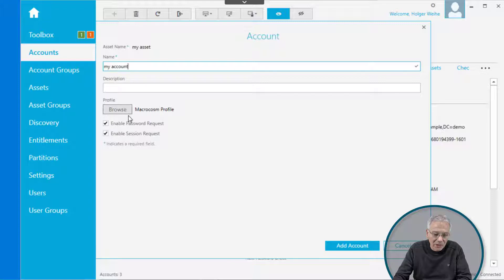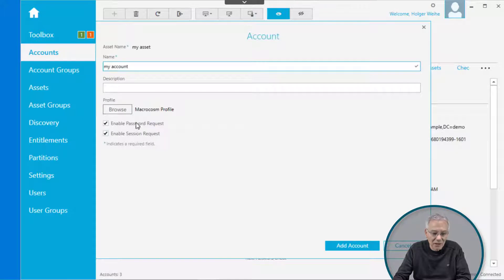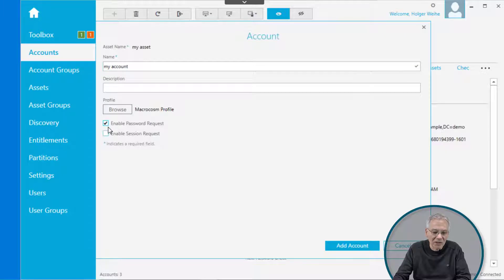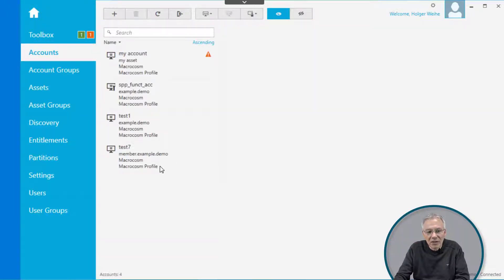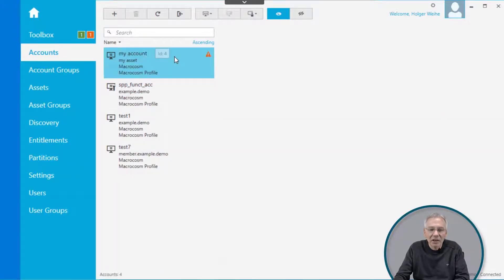You have to assign the profile depending on the partition membership it has. You can enable that this account is requestable for password or session management. In this case, I just simply make it enabled for password requests and then click on Add Account. What's important to know is that if you define an asset in that pane, it is always treated as a local account on that asset.